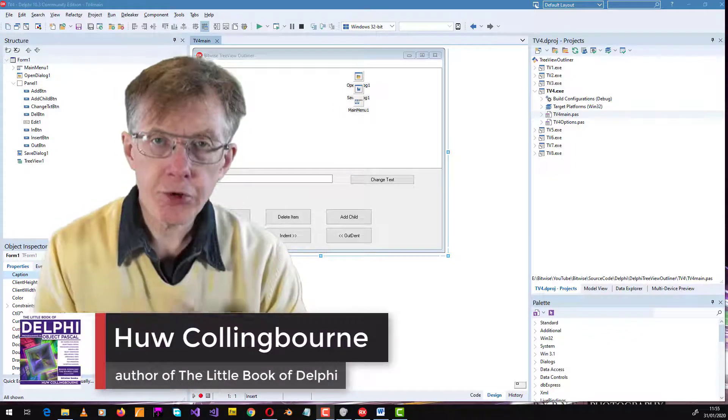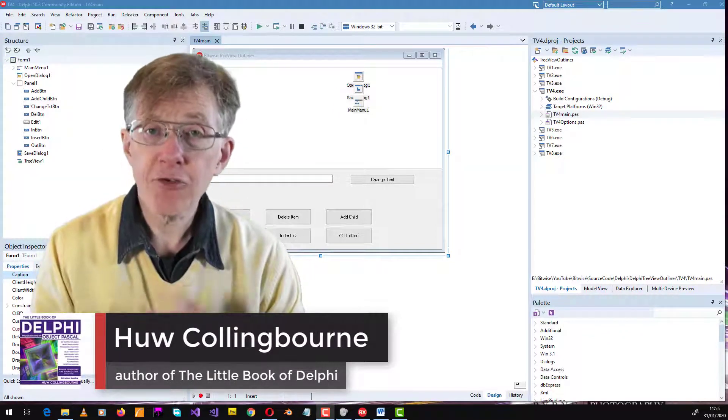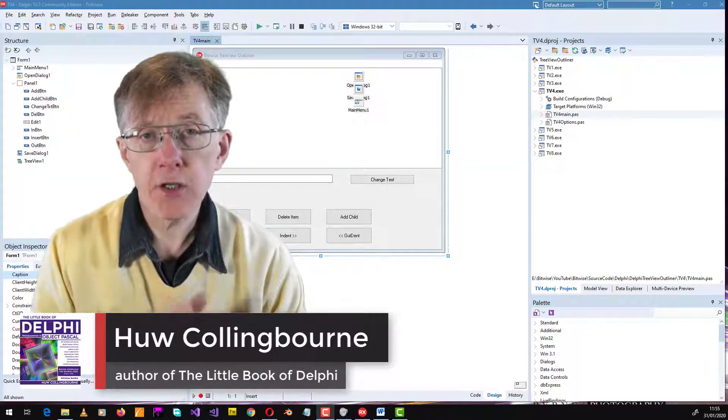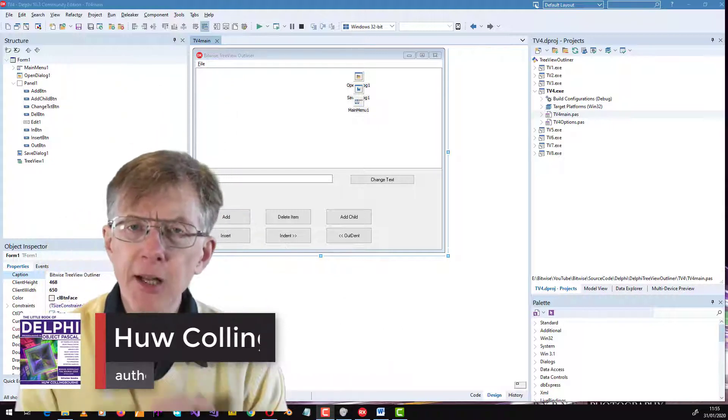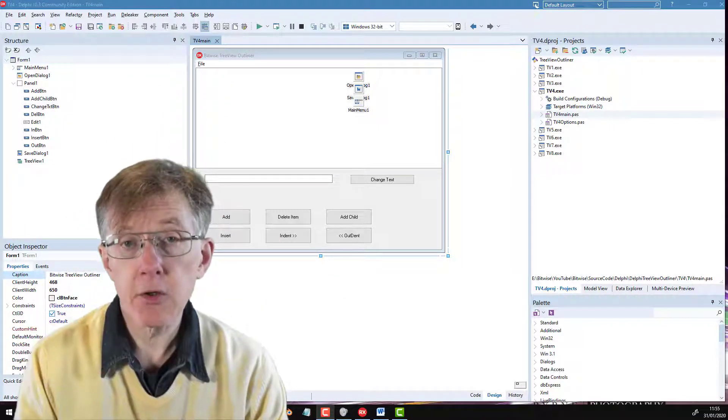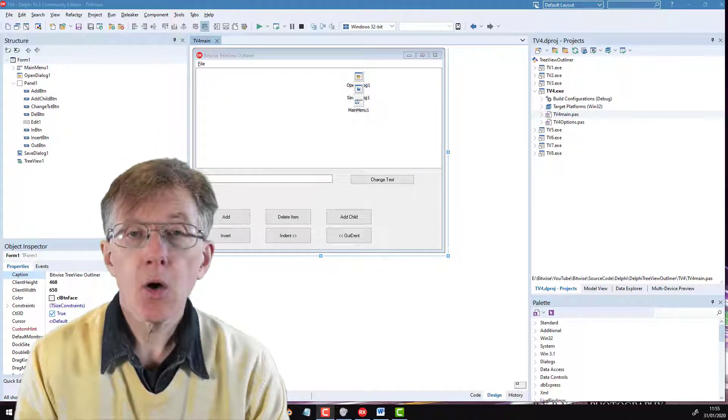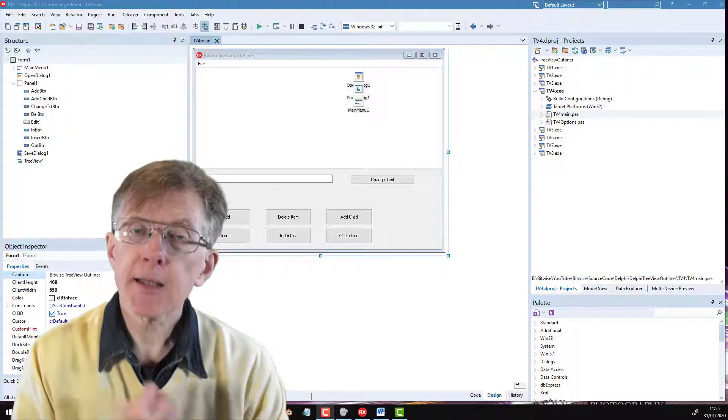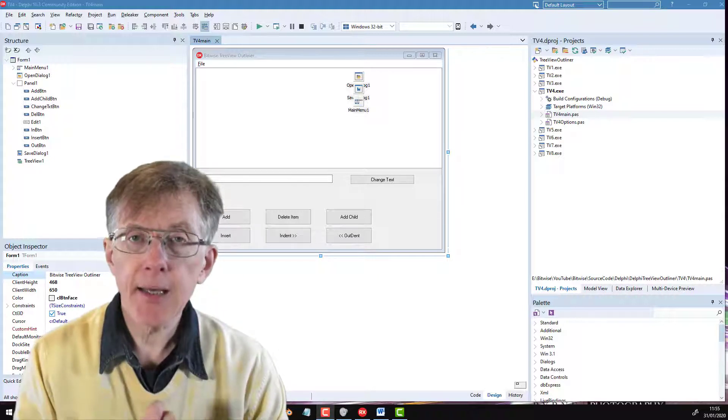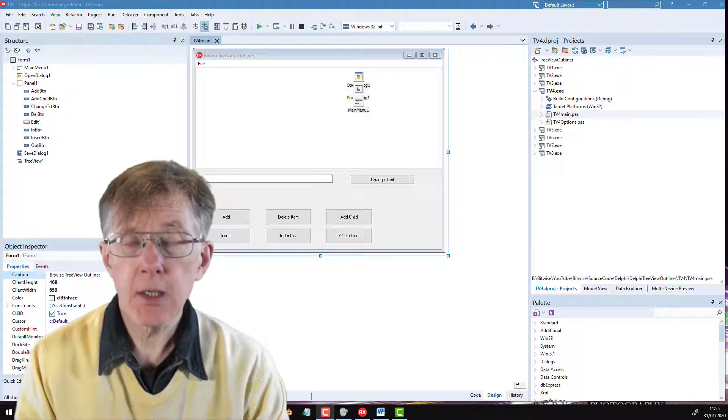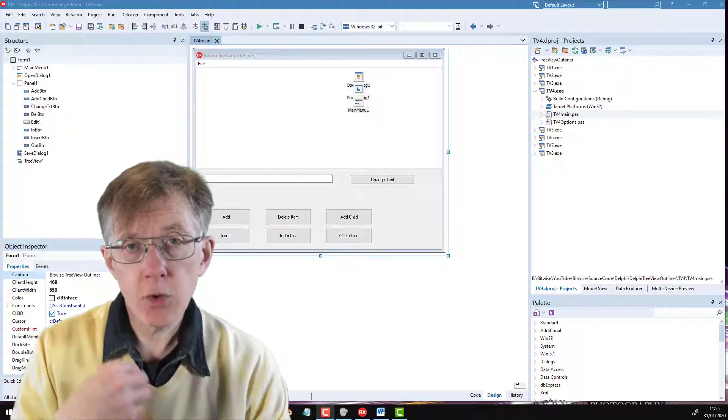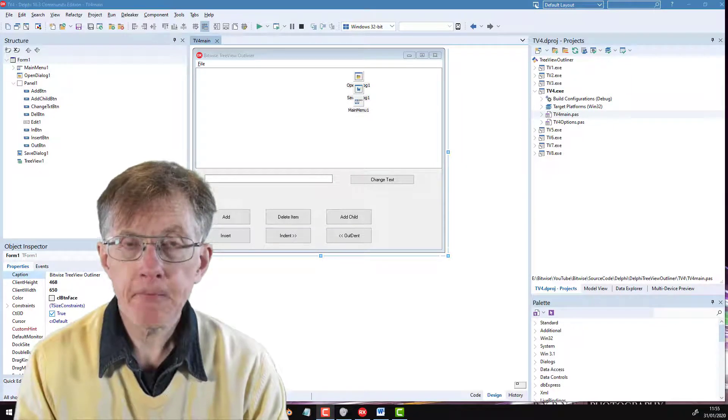I now have a collapsible tree view outliner that even lets me drag and drop branches from one place to another. But I really want to be able to use this as a sort of planner or thought processor. And to do that, I need to be able to attach notes to the individual nodes or branches of the tree.